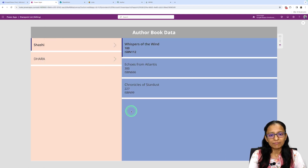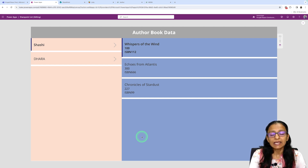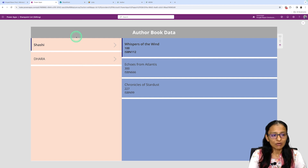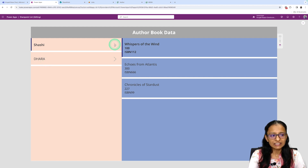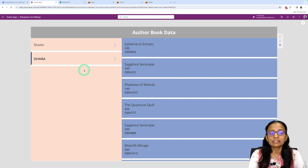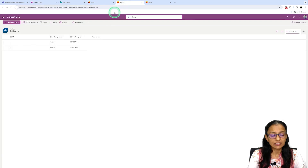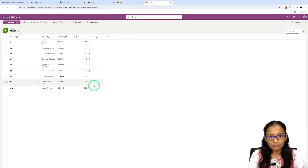I have created a demo application for you. This application will load data from a SharePoint list. There are two authors — Sarshi and Dara. If I select Sarshi, it will display the books written by that author. When I click on the second author, it will display the books written by the second author. The book data and author data are coming from two lists I have already made — the author list and the book list.